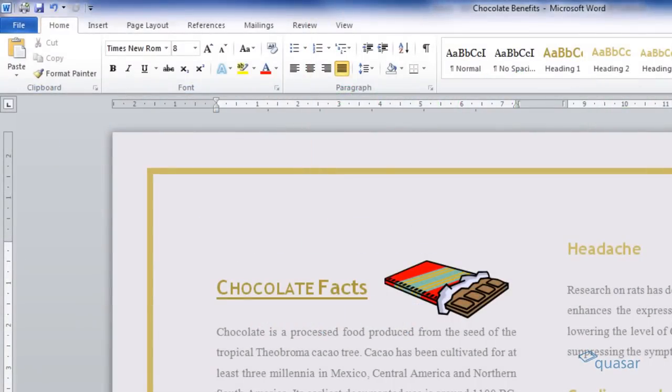Drop cap allows you to add a very large letter at the beginning of a block of text. You could use this in newsletters or blogs to make your publication really stand out. To do this is easy.